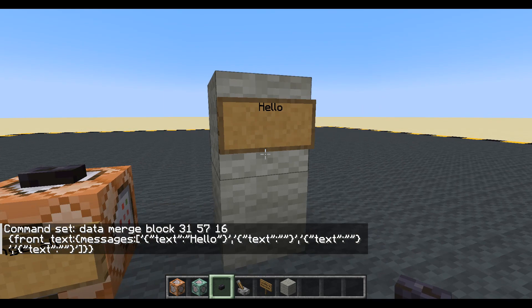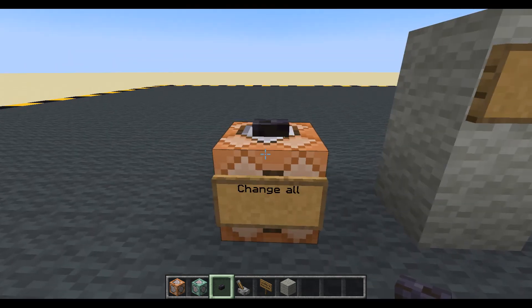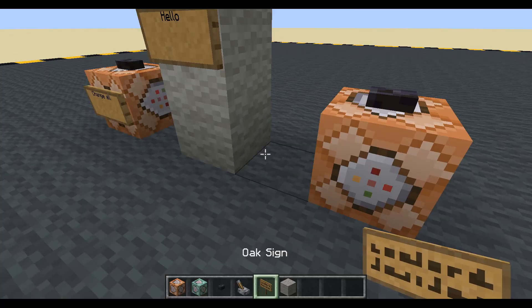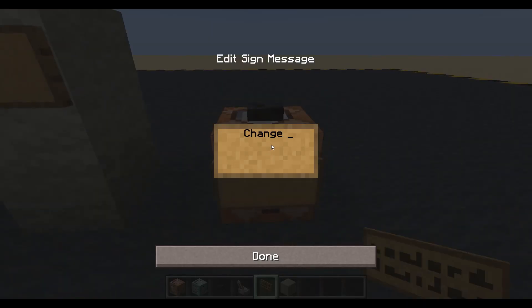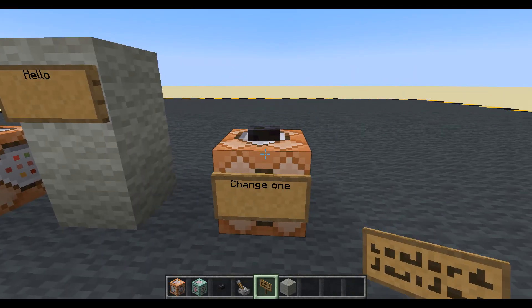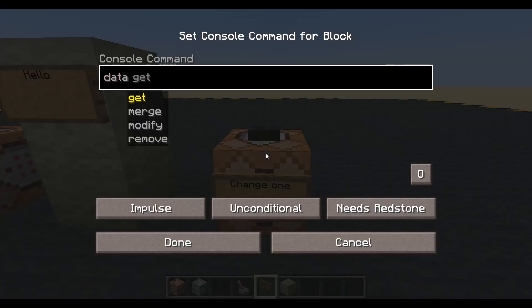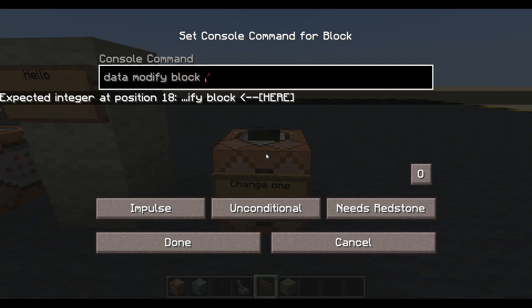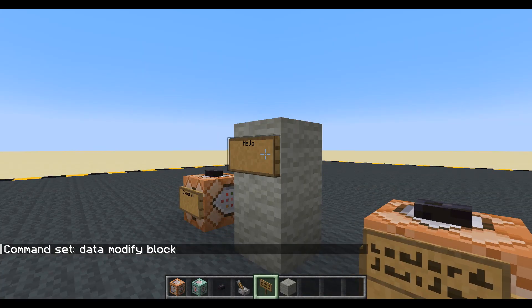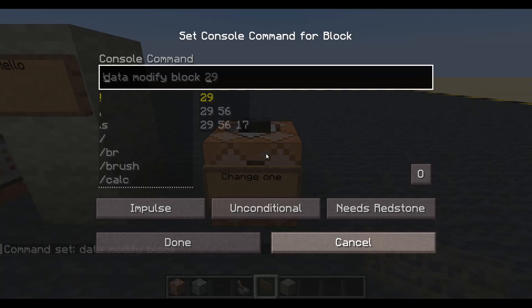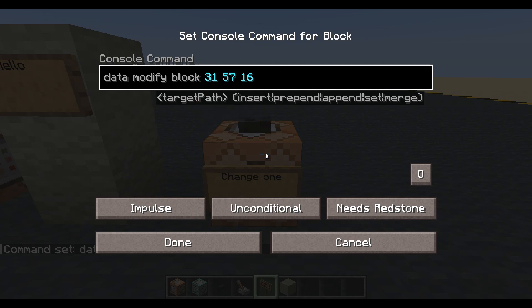Clearly there's a problem: I've overwritten all my other lines. Maybe I only wanted to change one line. So let's change only one line — we'll call that command 'change one'. This time we're not merging, we are going to use data modify on the block at those coordinates. Let me get those coordinates again.